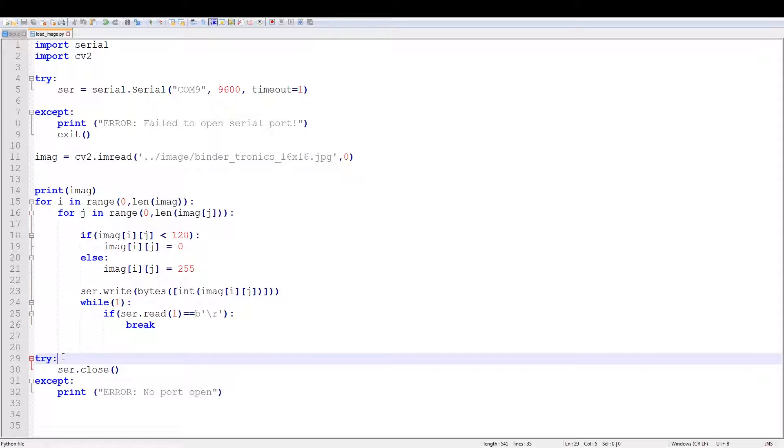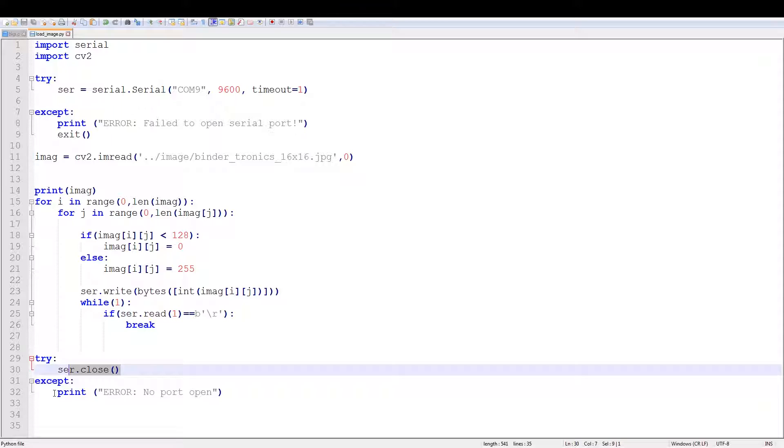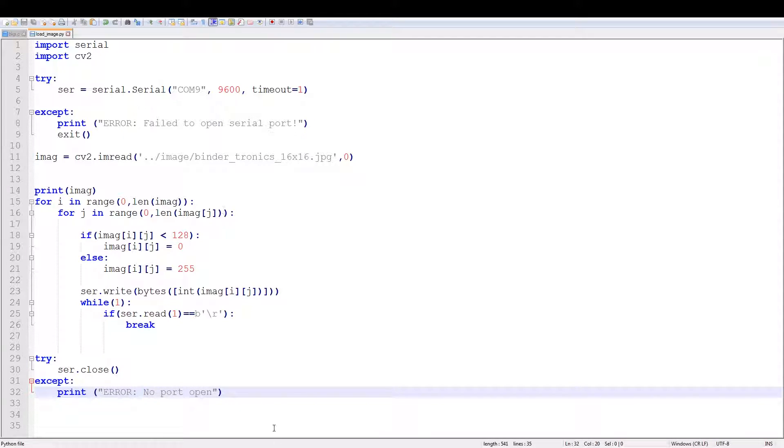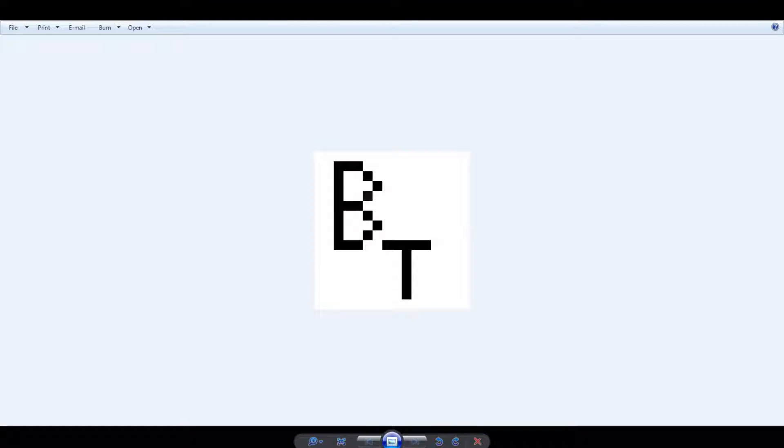And then at the exit of the code we just close the serial port. Or if there's no serial port for some reason, just do no port open. Okay, now let's discuss the image that I'm going to load in. Now the image I'm going to load in is this image.